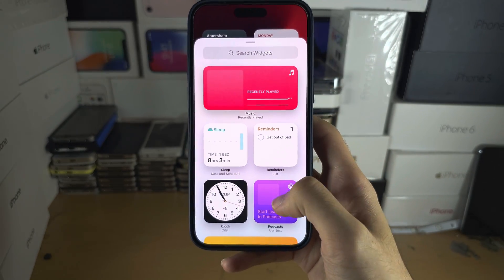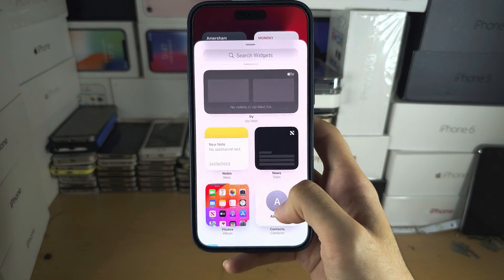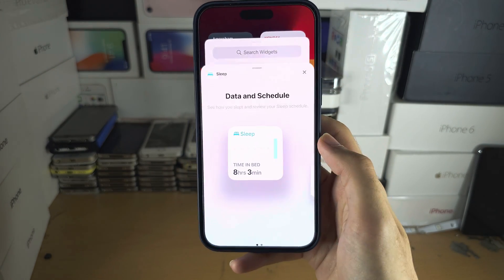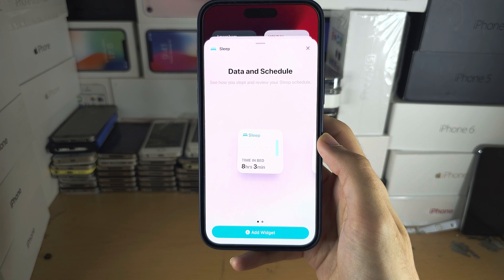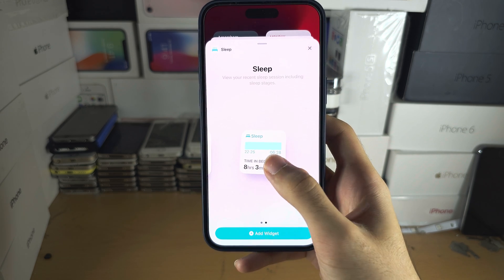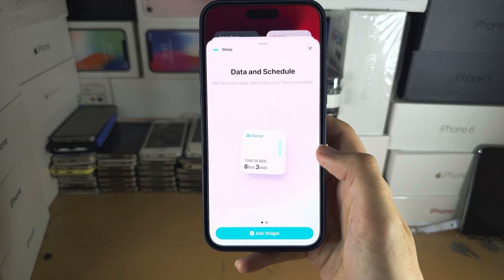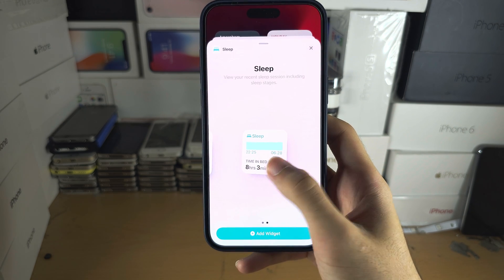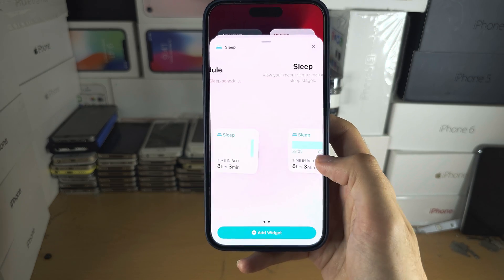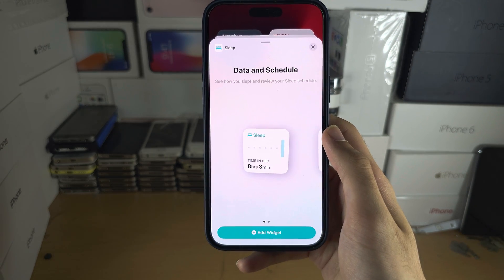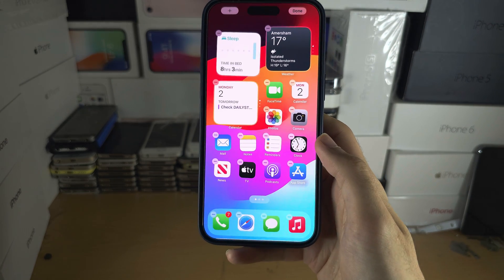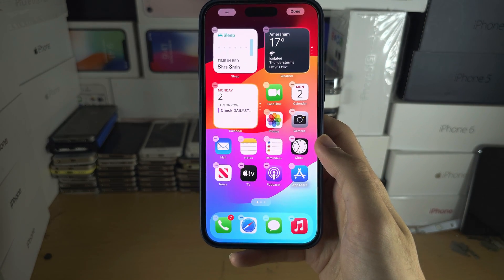You are then going to scroll down and tap the widget you want to add. Swipe to the left or right to change the widget, and sometimes it will have a larger or smaller size. Then tap add widget to add.